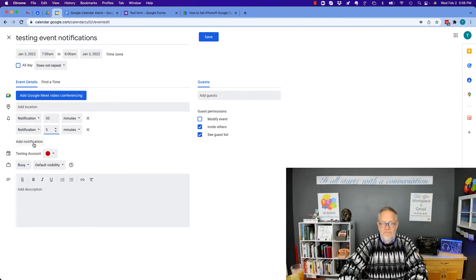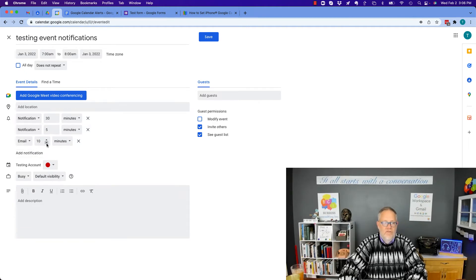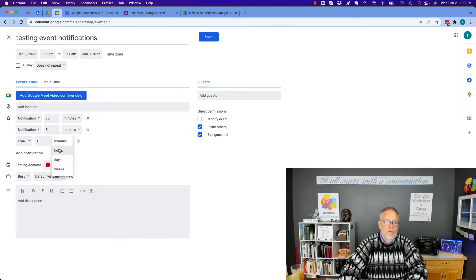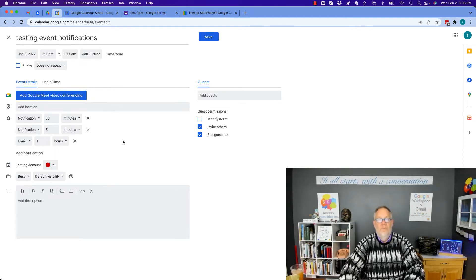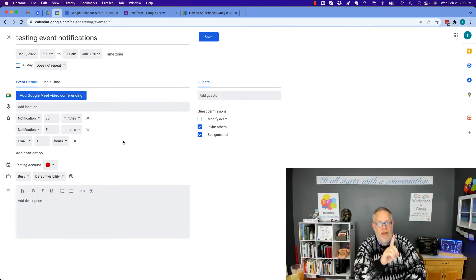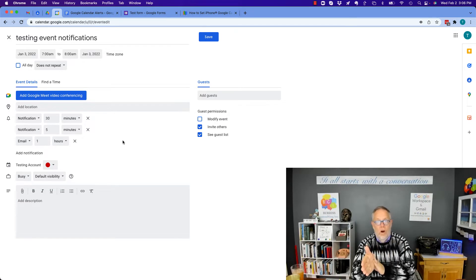Now, if I have to drive, then I'm going to send myself an email notification probably one hour before the event. So, I remember within an hour, I've got to get ready to get in the car.